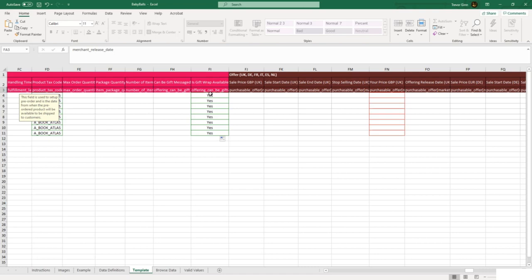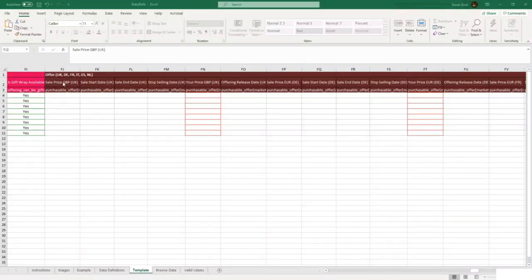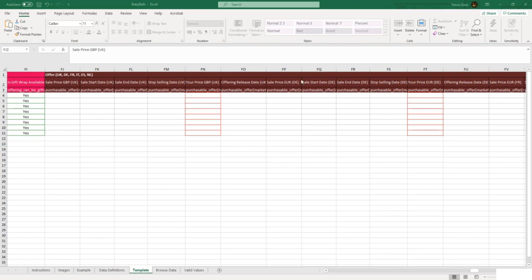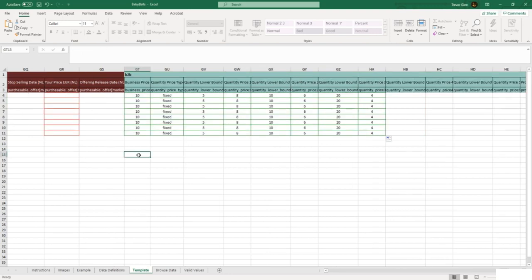This template which we created was a multi-market template, and therefore it is required that the pricing information is added for these six different marketplaces that this template covers. For each marketplace, there is a sale price and a sale date start and end, and a normal offer price. Note that the offers in the UK and the EU are in different currencies.